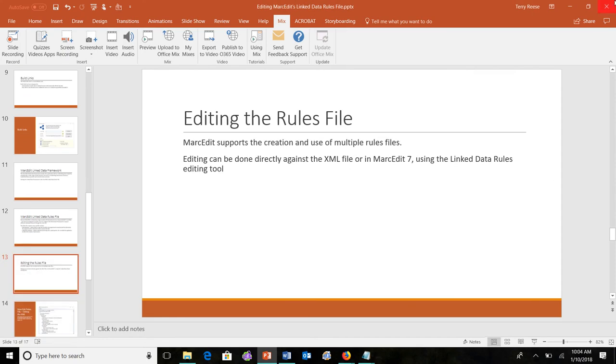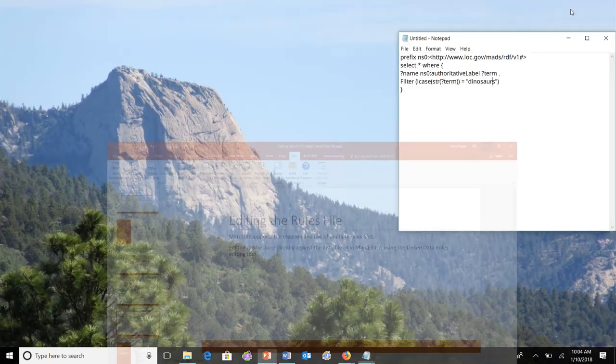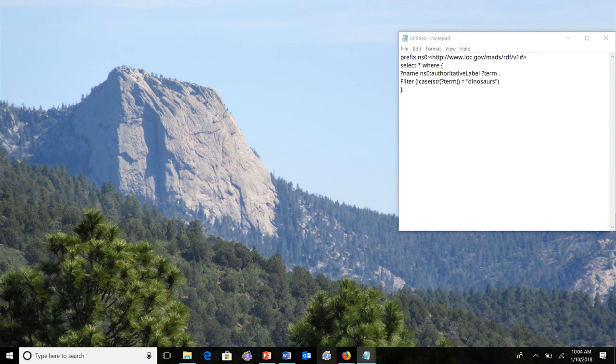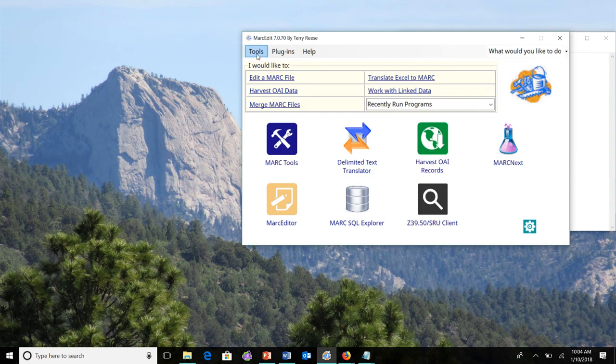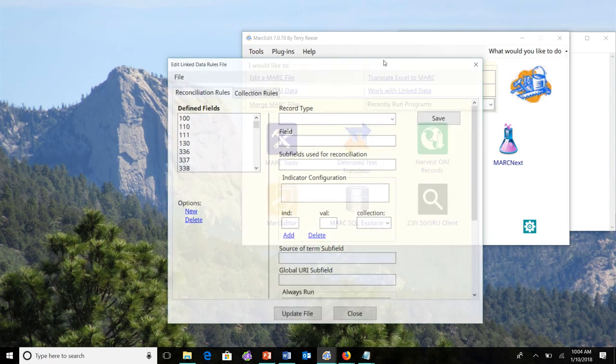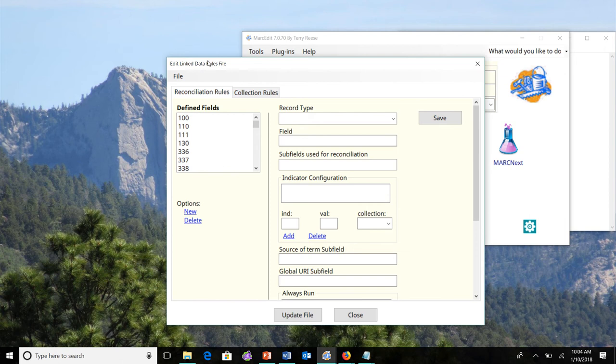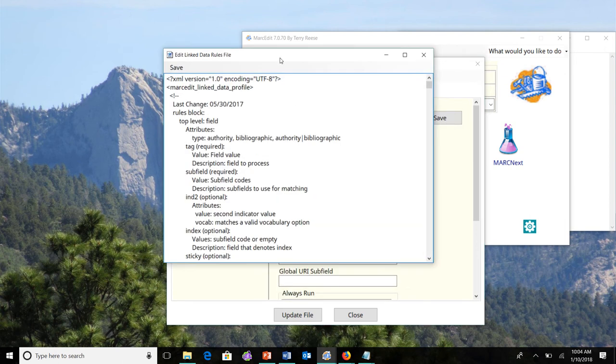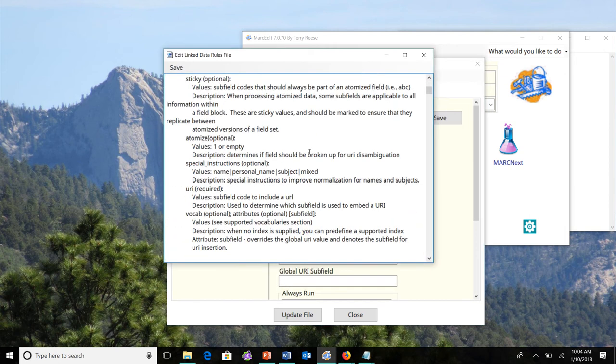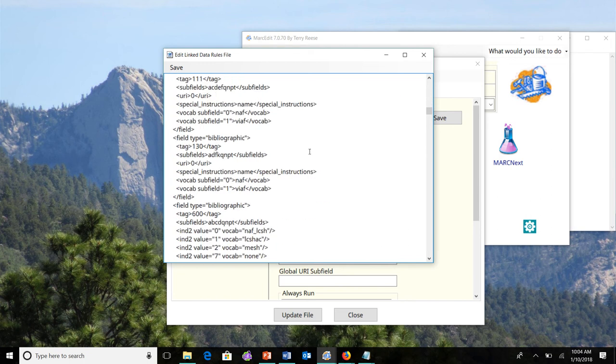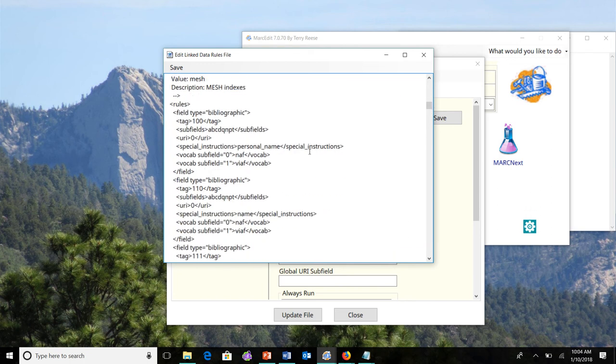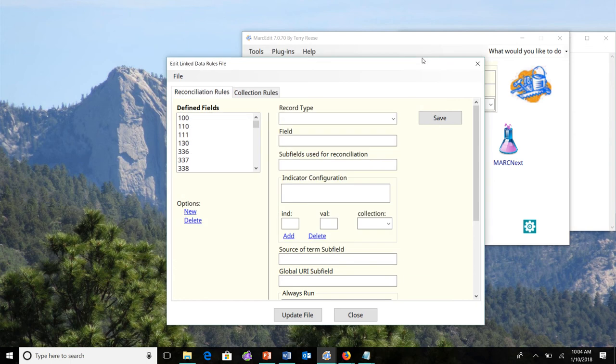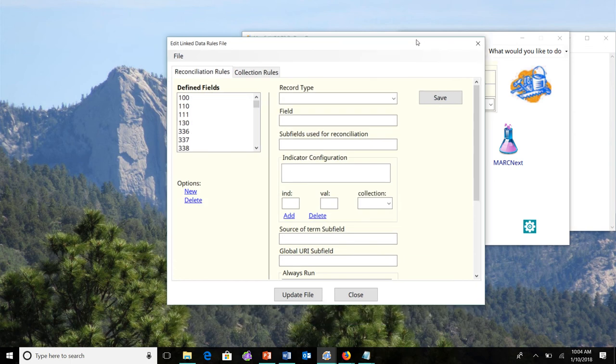So just to look a little bit at this. So in MarcEdit 7, one of the new pieces is there's always been a place here to edit the XML rules file. So, before this looks like this, you'd receive an XML view and you would have to edit the data. So, users would have to be very comfortable going into the data set here, finding a tag like the 100 field and entering in the various XML tags that they needed to be able to support that work.